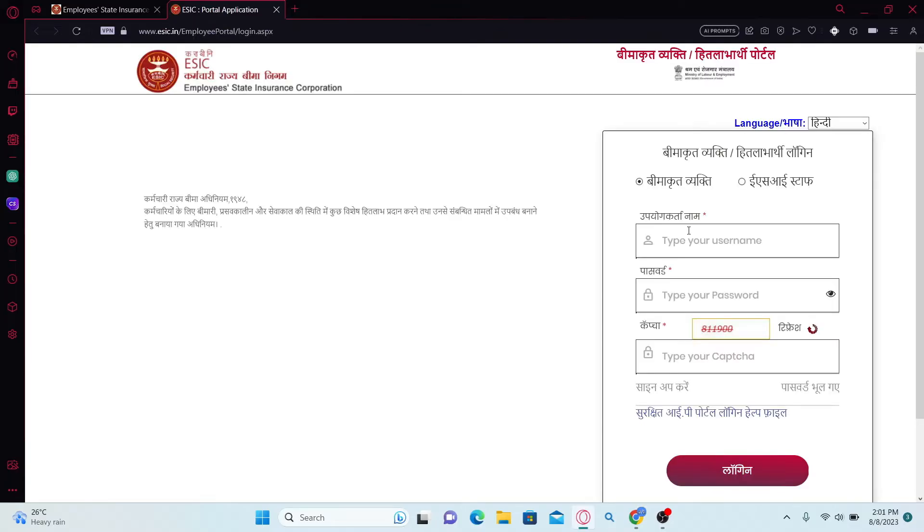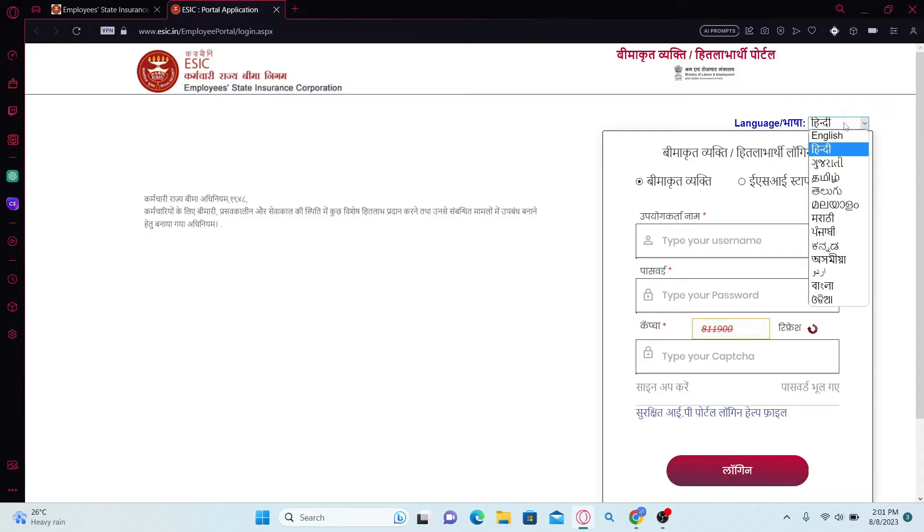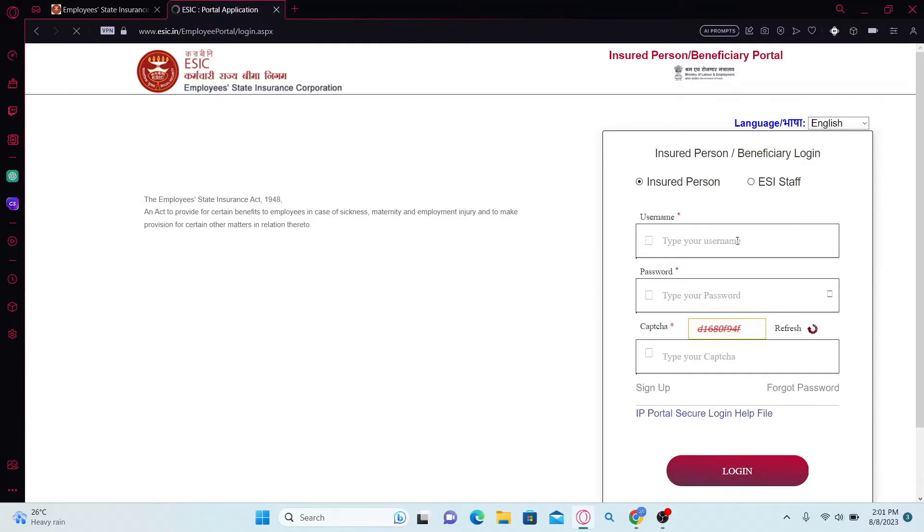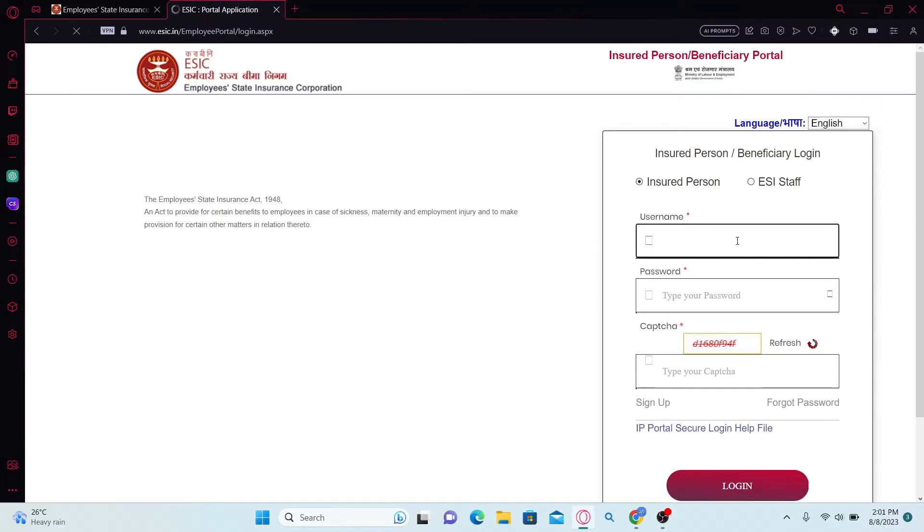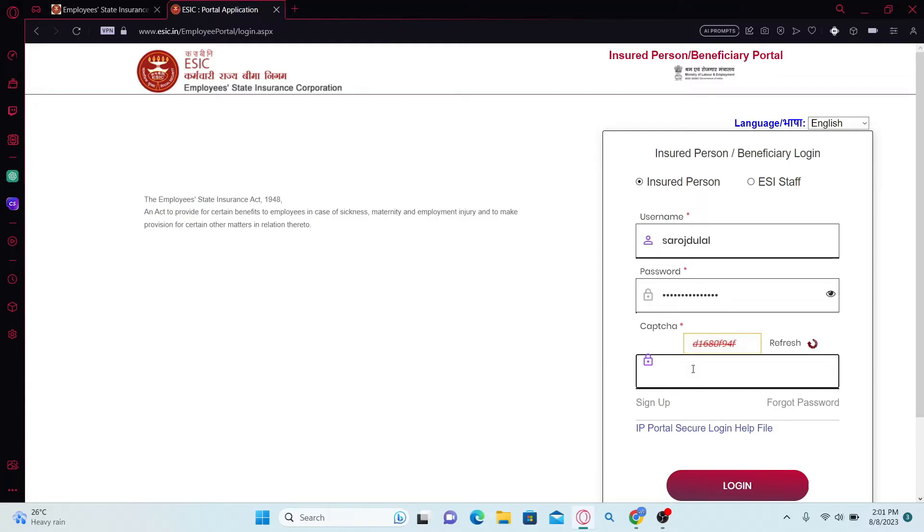Now all you need to do is enter your username and password. You can select your language from the top right corner, then begin to enter your credentials. Type in your username followed by your password, and then enter the captcha code that is displayed on the image.